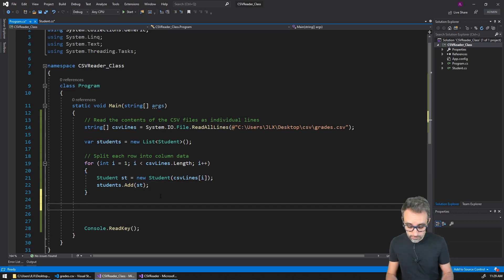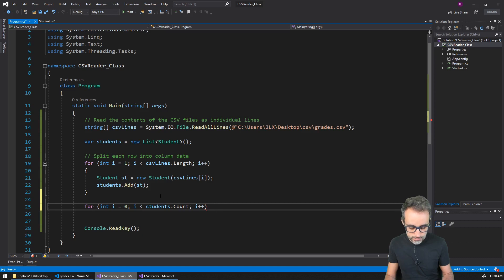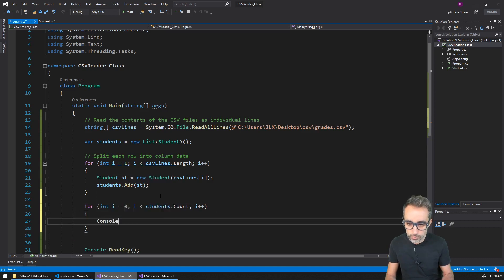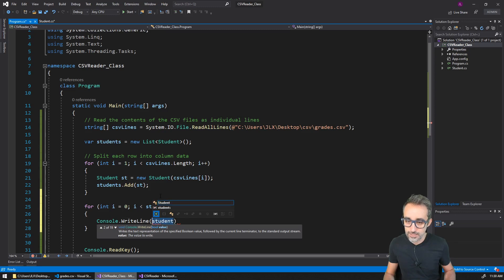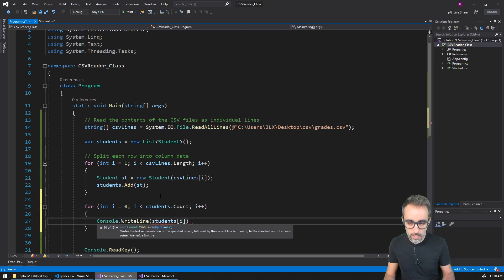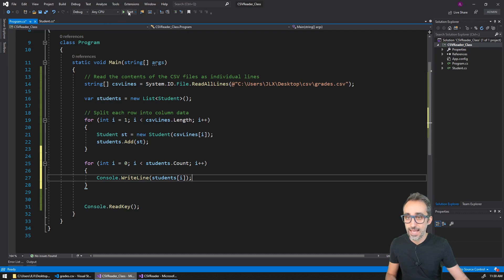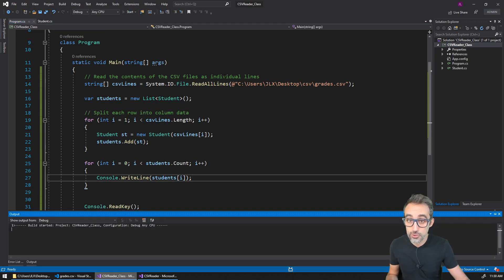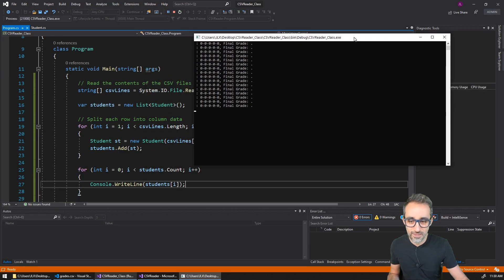And then here in another for loop, I could say int i equals zero, i is less than the amount of students — students.count — i plus plus. And then here I want to print to the console each one of these students — students square brackets i. Technically, that should print each one of the students.